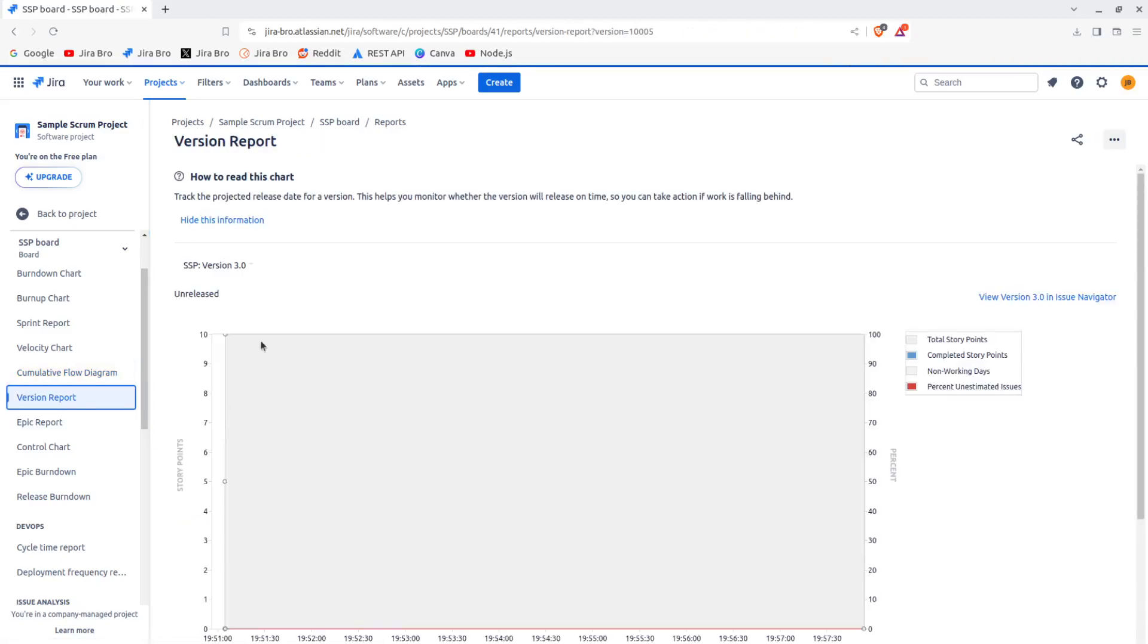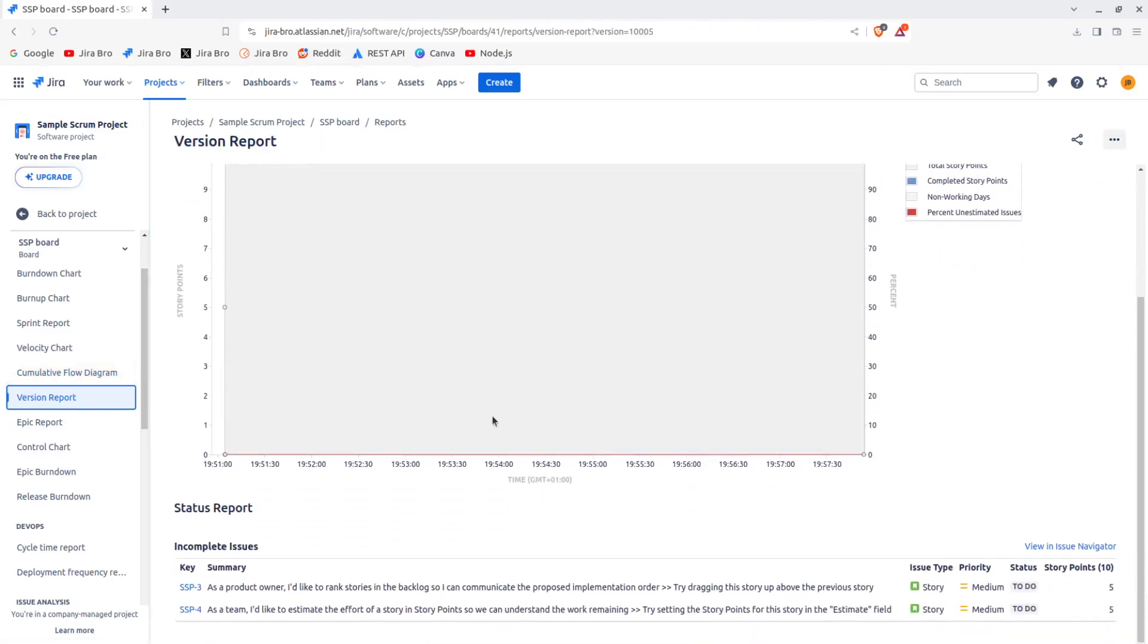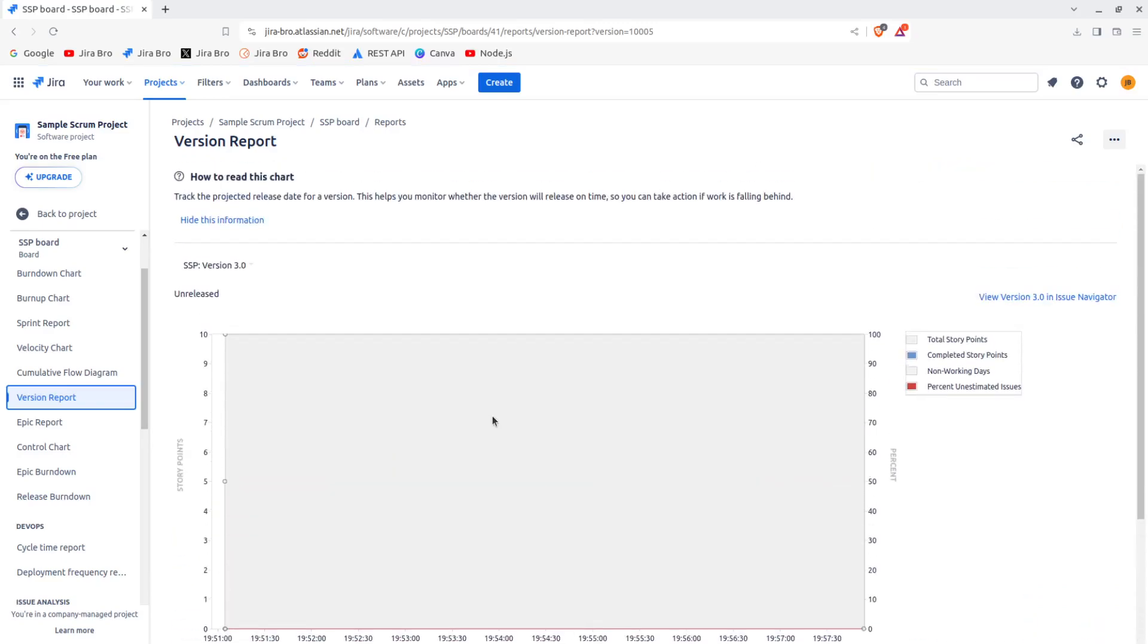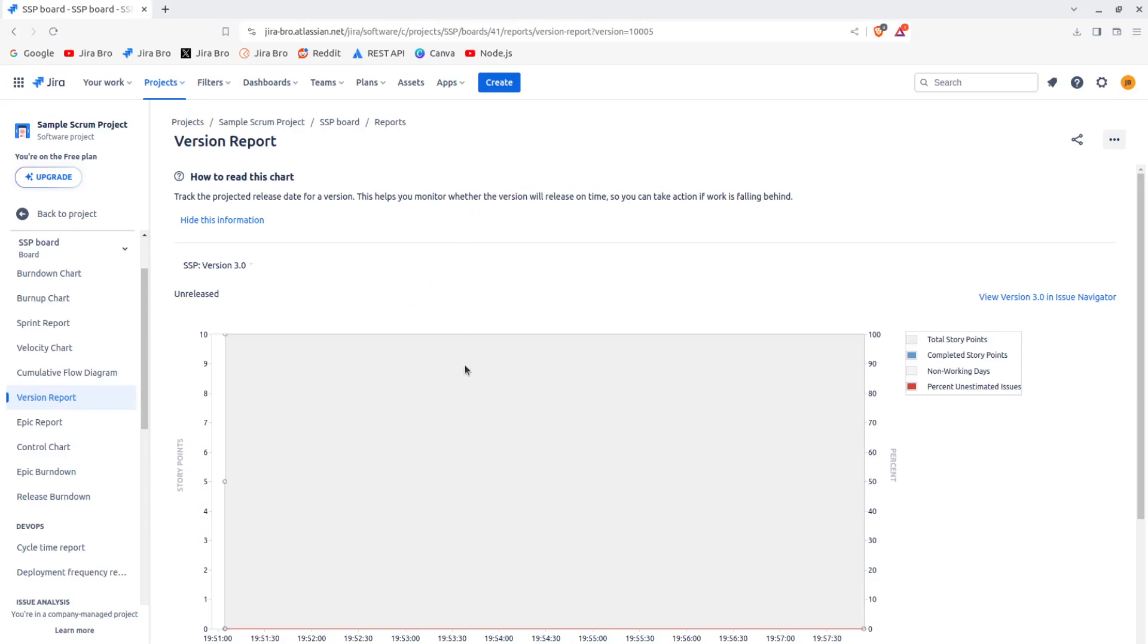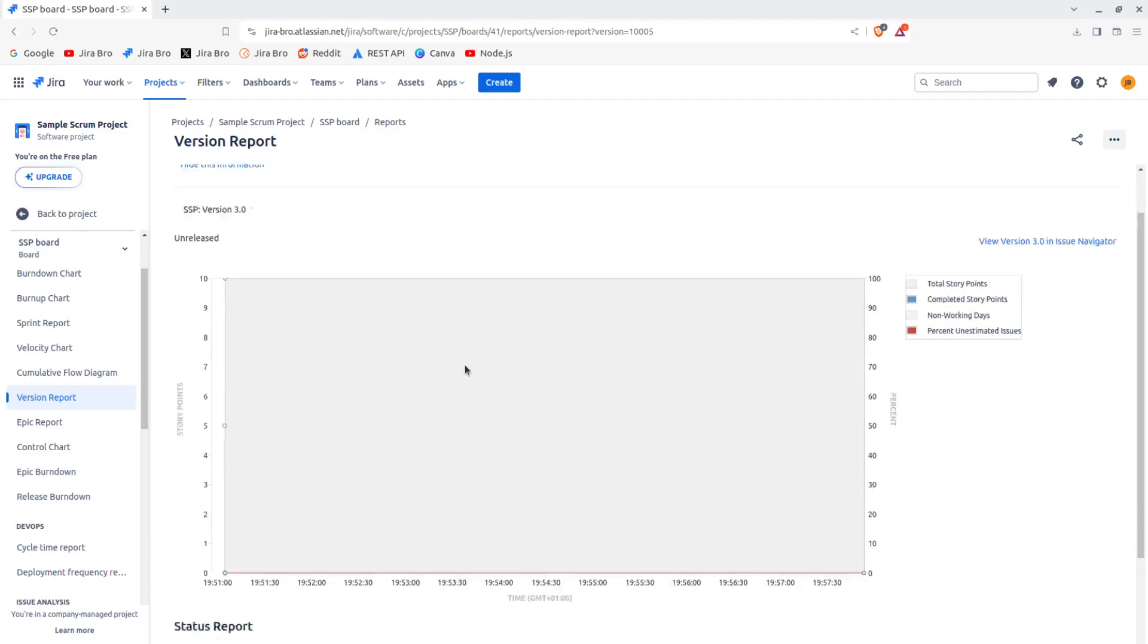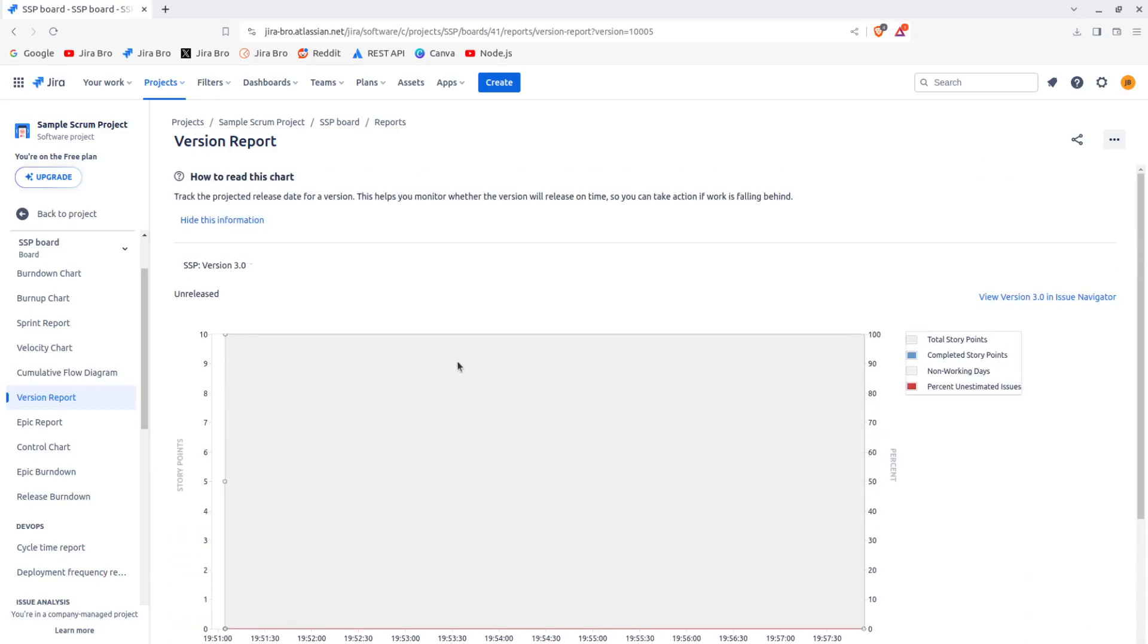You have the version report, like what version is being based. So what this means is the release date for the version. And this helps you to see which version was released on time.